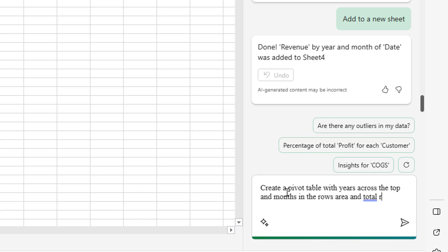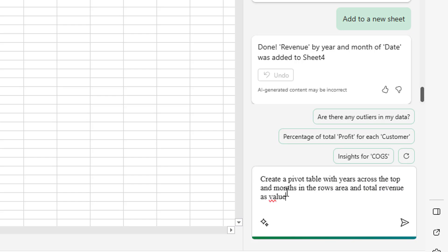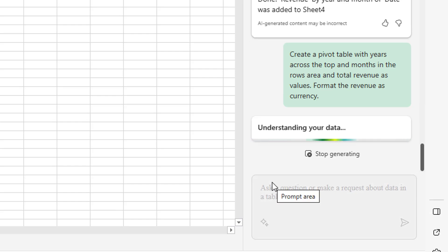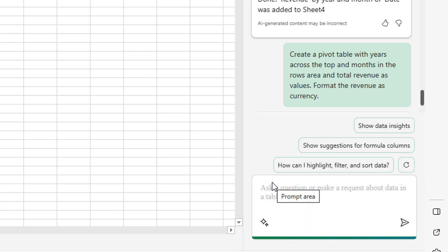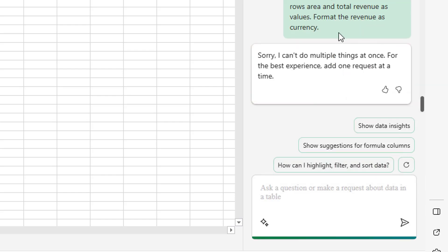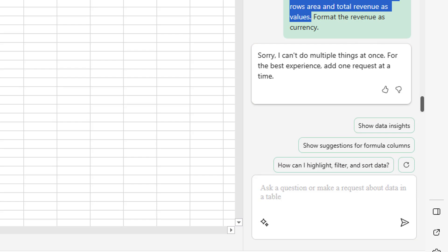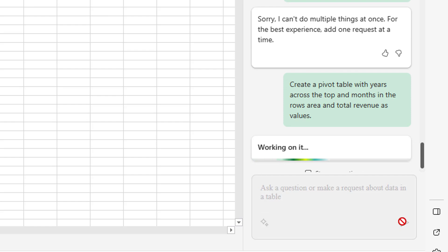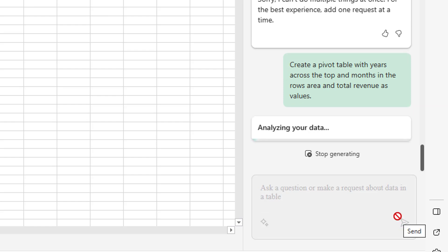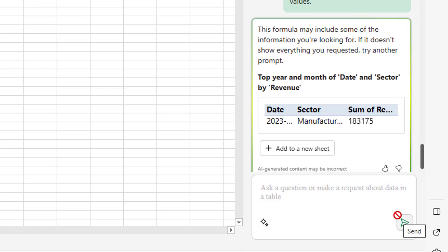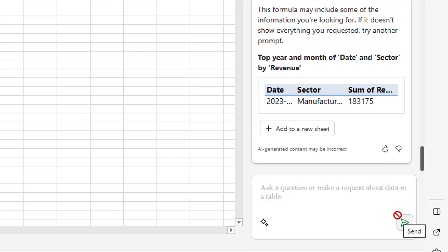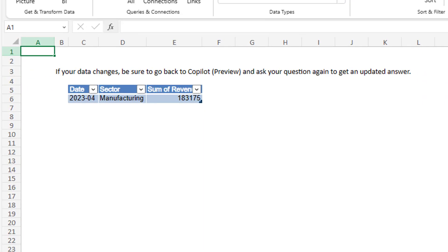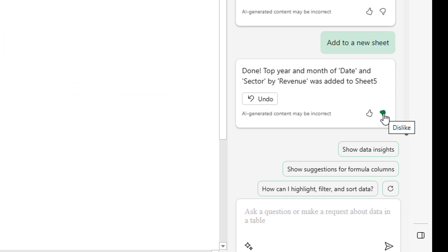I tried create a pivot table with years across the top and months in the rows area and total revenue as values. Format the revenue as currency. Now I can't do multiple things at once. So there's no way to get that to format as currency. Let's try the rest of it though. Yeah, this one's really strange. I didn't mention anything about sector. And yeah, this one just doesn't make sense at all. So it'd certainly be one where I'd want to send a dislike and explain why.